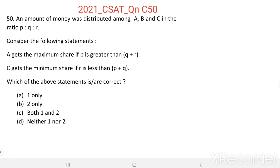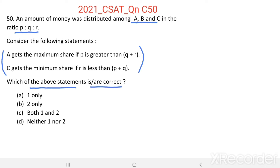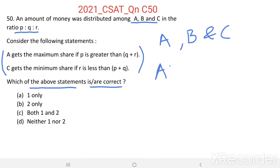Which of the above statements is or are correct? An amount of money was distributed among A, B, and C in the ratio P is to Q is to R. Let us take share of A equal to A, share of B equal to B, and share of C equal to C. Then, A is to B is to C equal to P is to Q is to R.